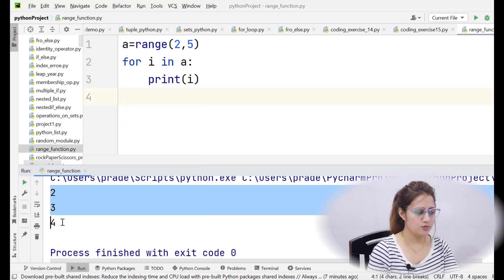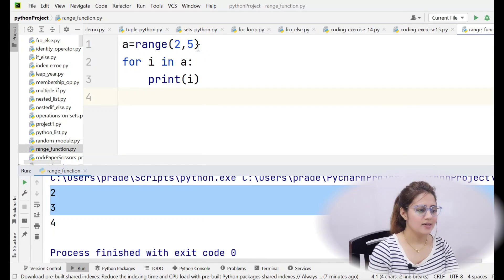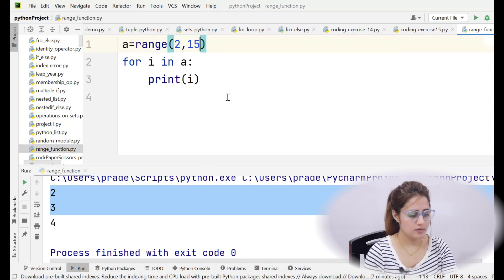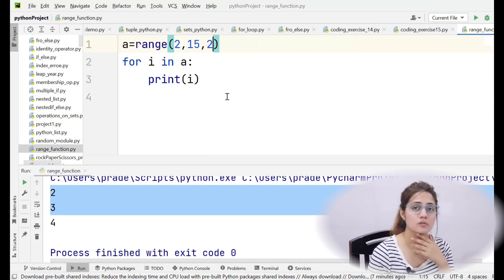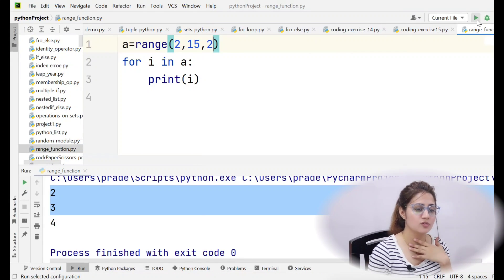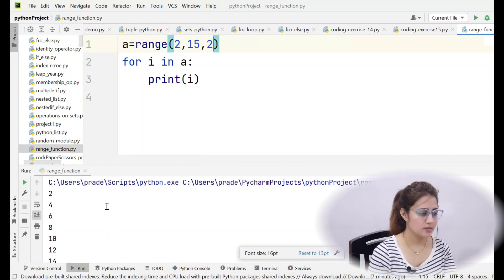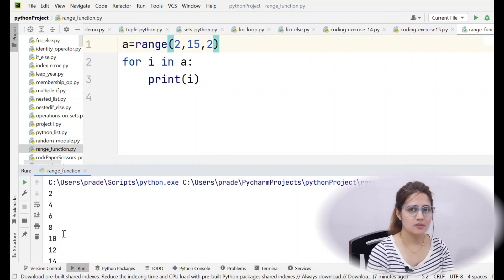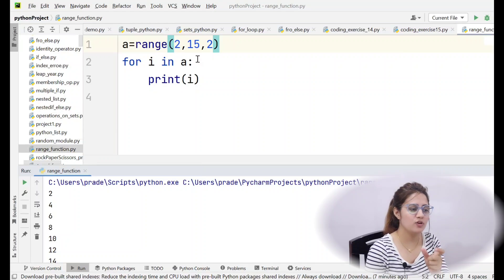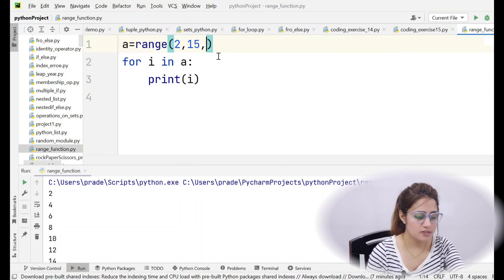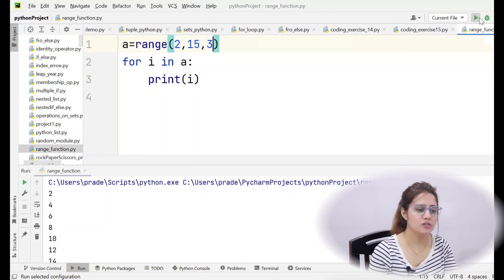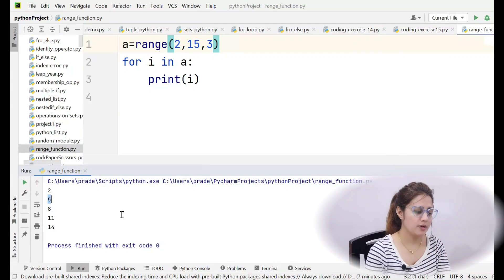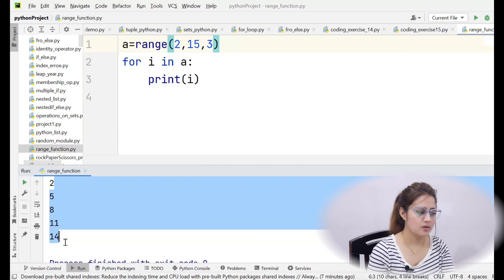Now if I print range(2, 15, 2) with step size 2, it will print 2, 4, 6, 8 — skipping one element each time. If step size is 3, it will skip two elements, so after 2 it will skip 3 and 4, and print 5, and so on.